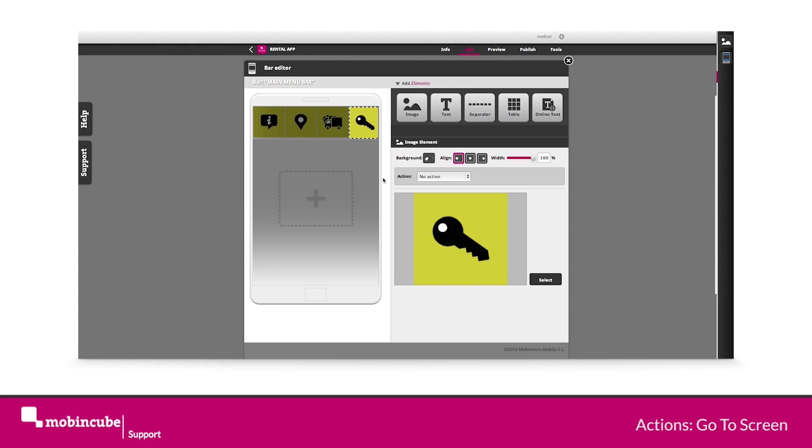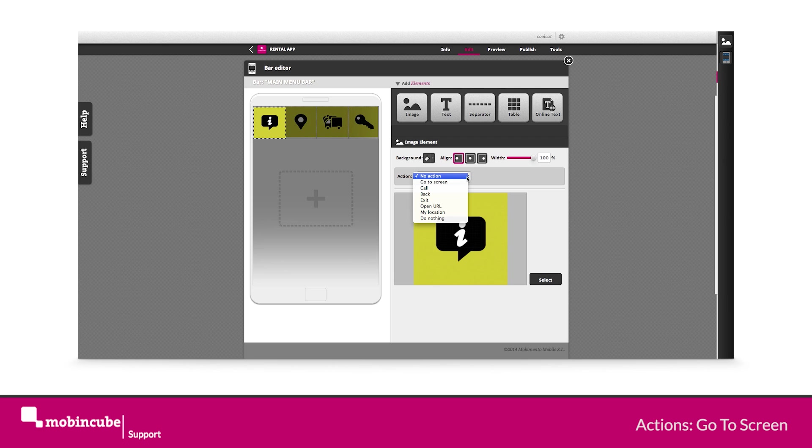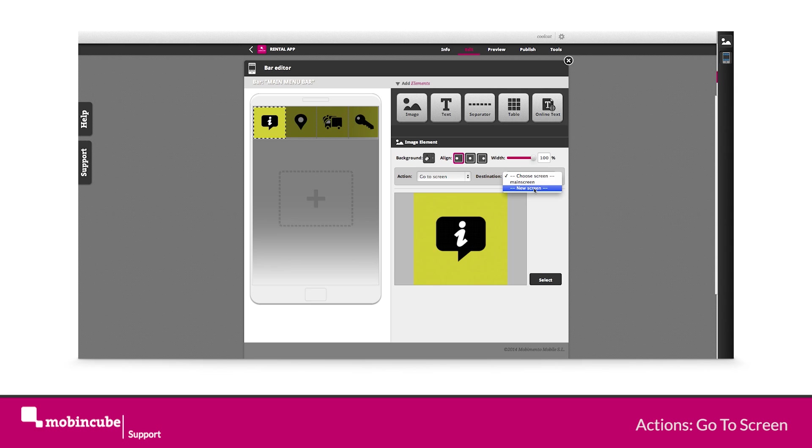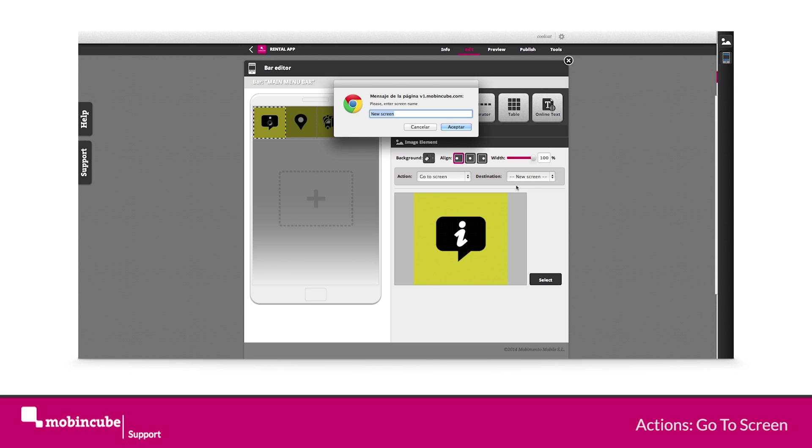Once we have loaded and selected all the images, we have to assign to each button an action. This action will be a go to screen action in order to create the links to the different sections of our app.